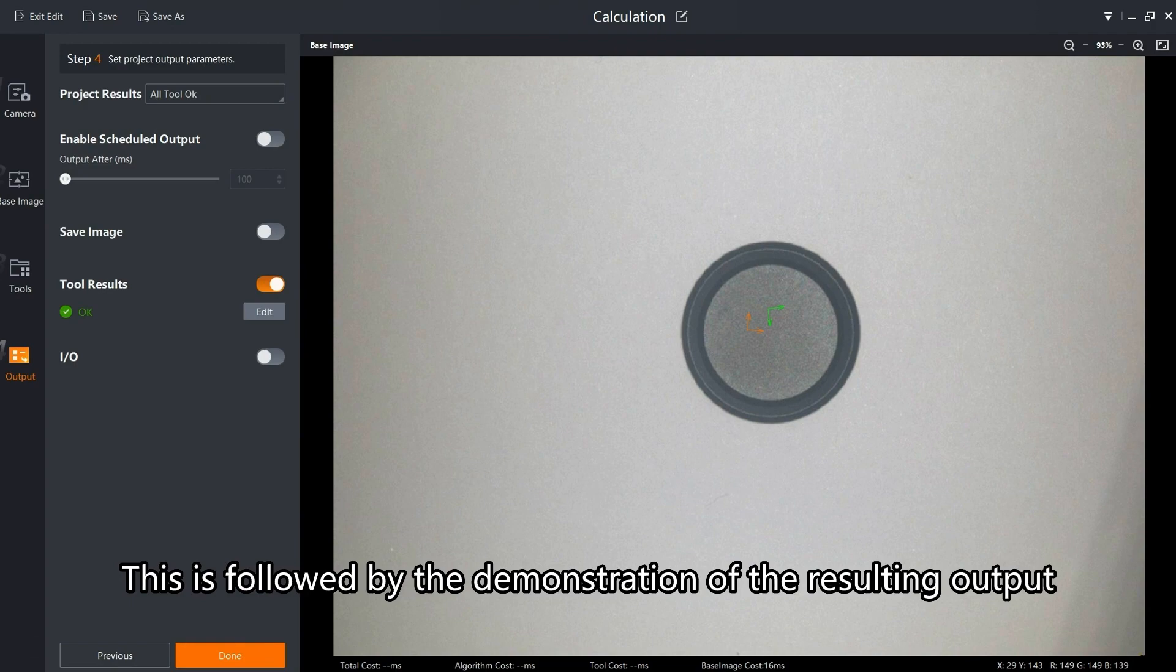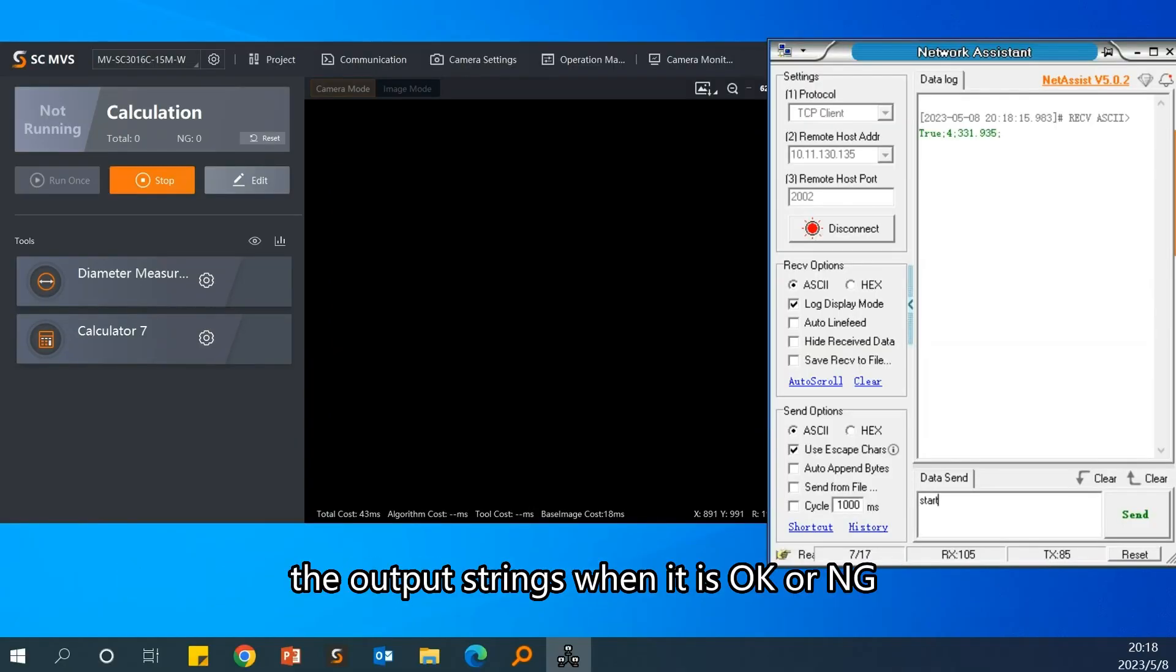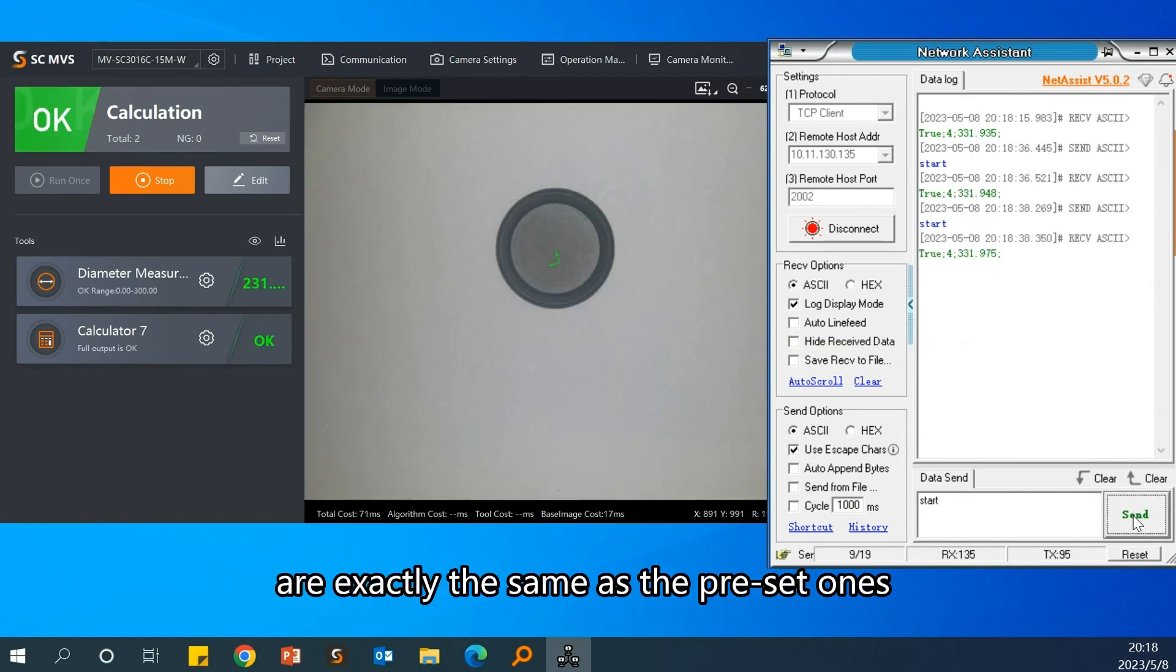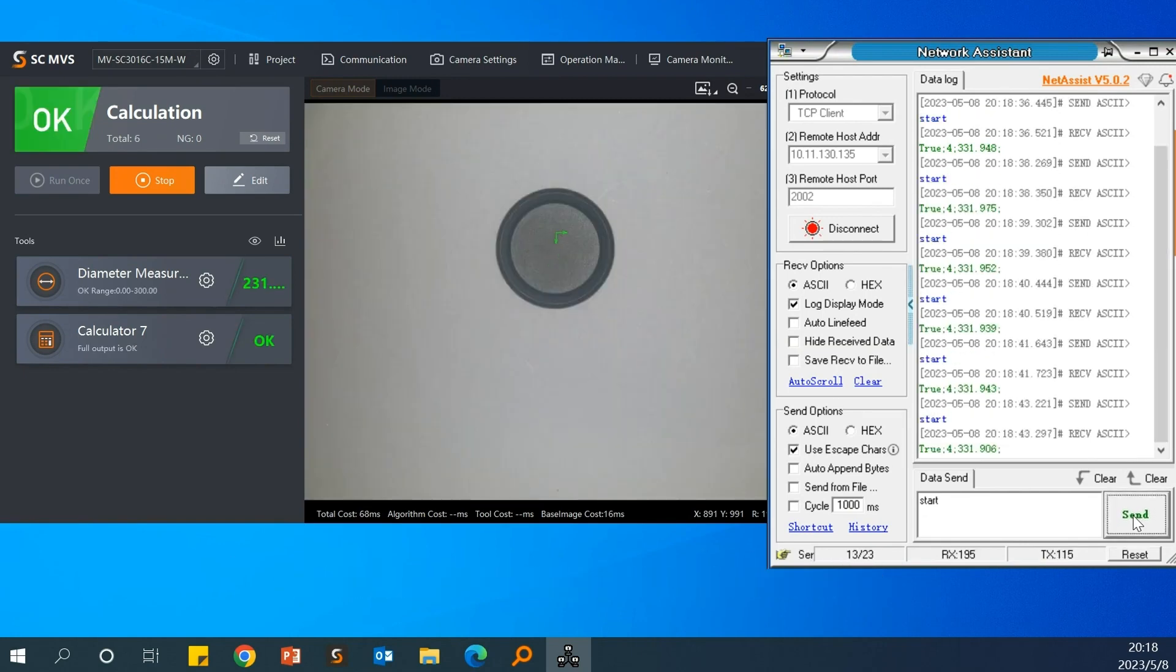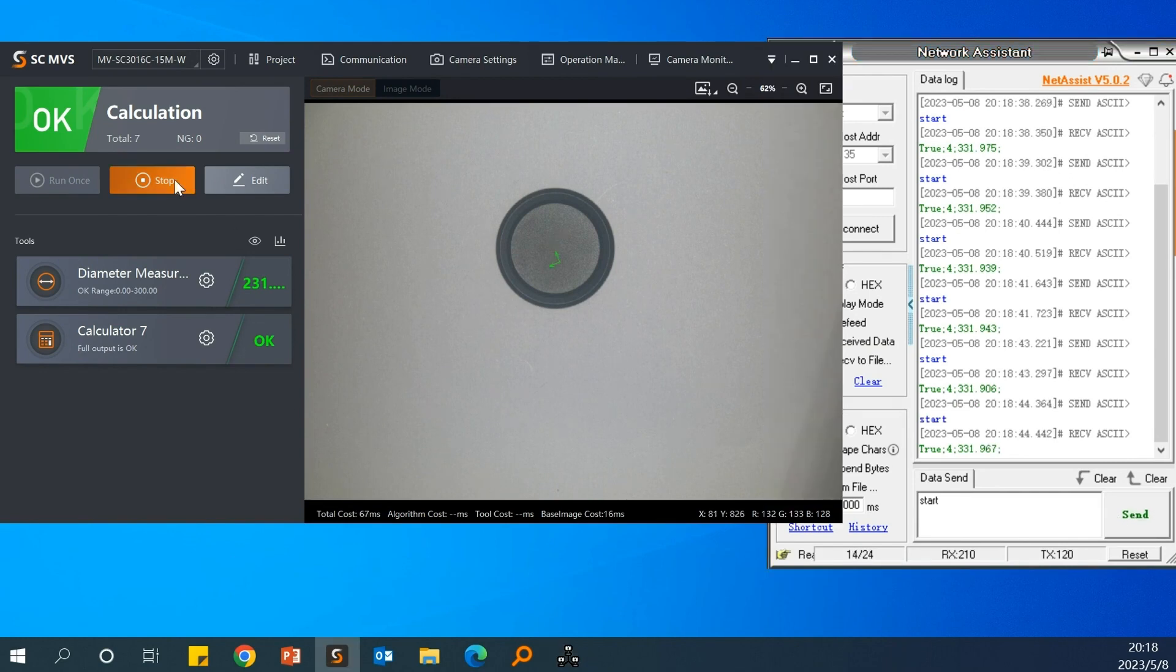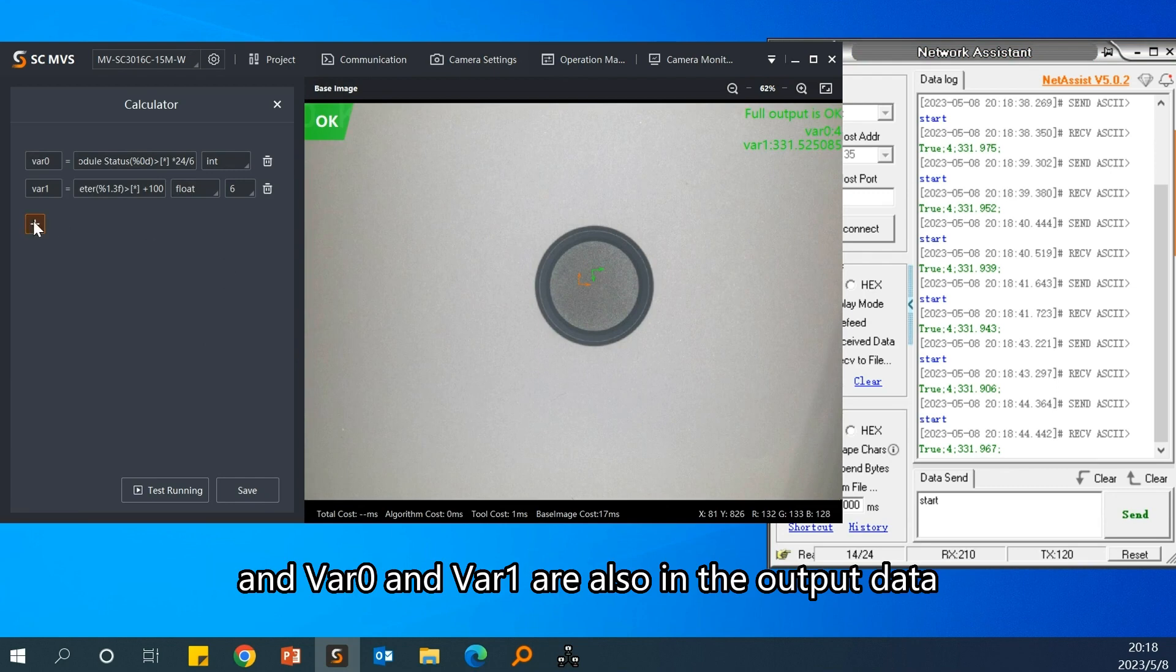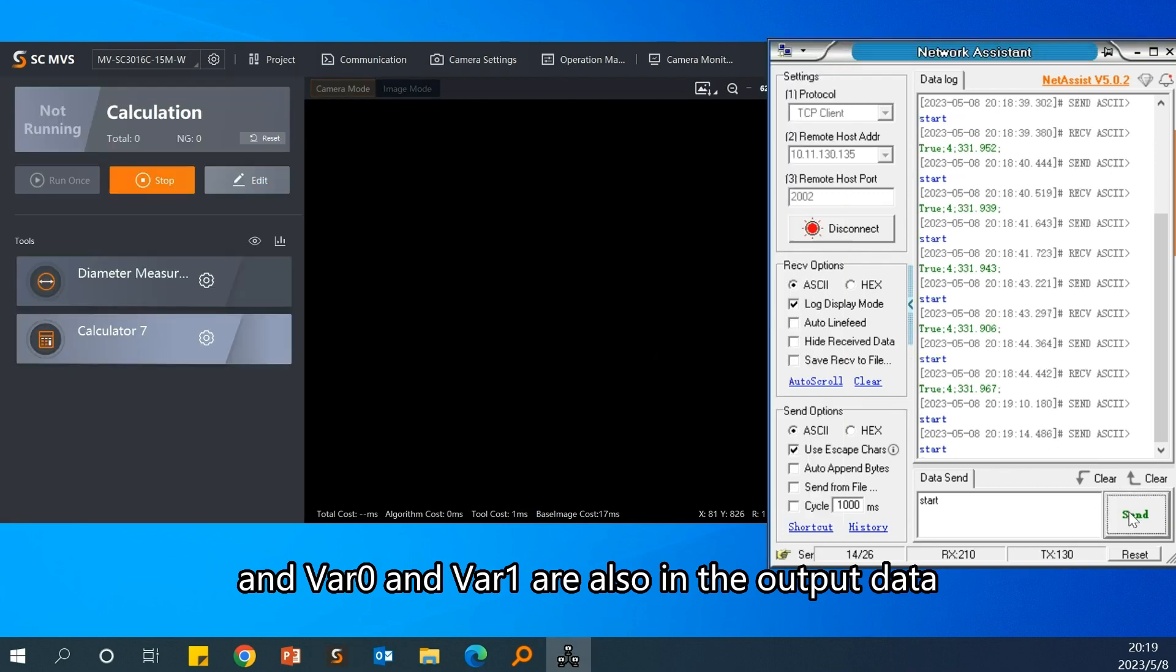This is followed by the demonstration of the resulting output. As you can see, the output strings when it is OK or NG are exactly the same as the preset ones. And VAR0 and VAR1 are also in the output data.